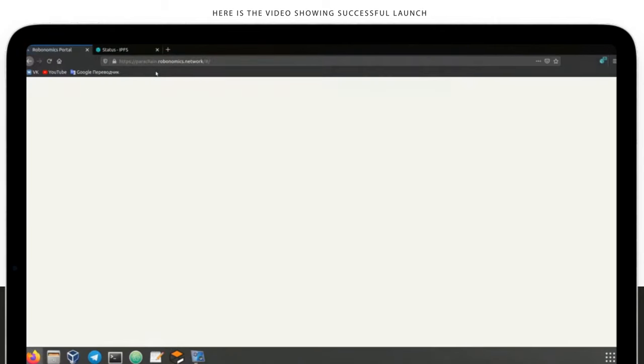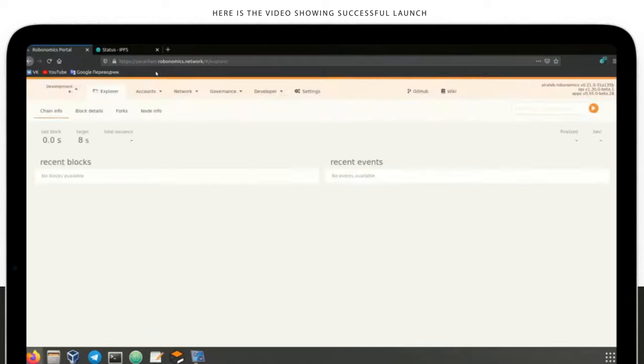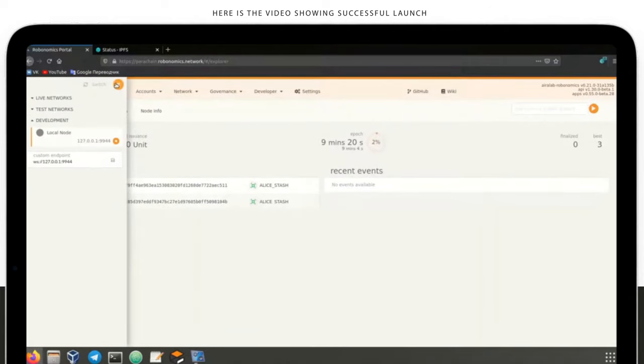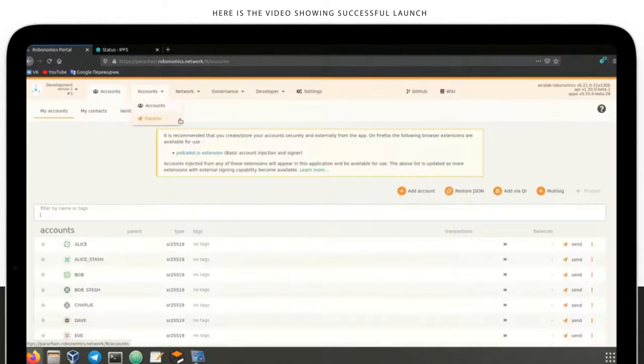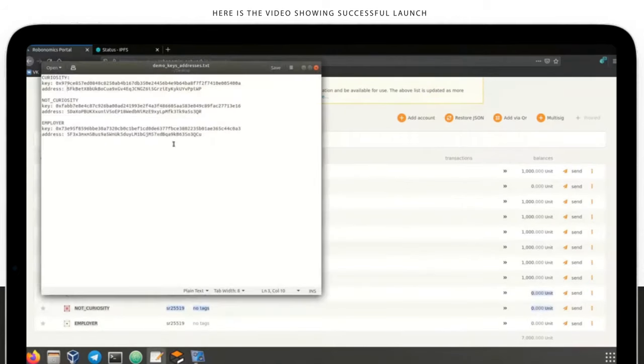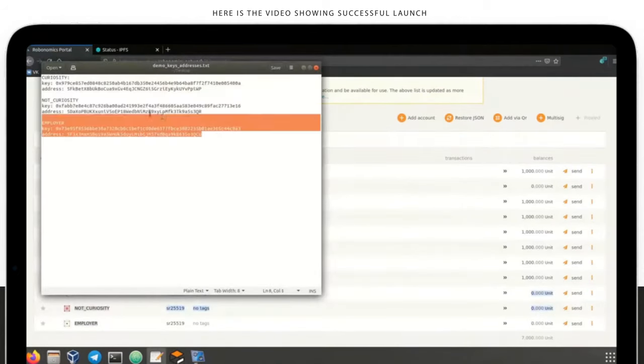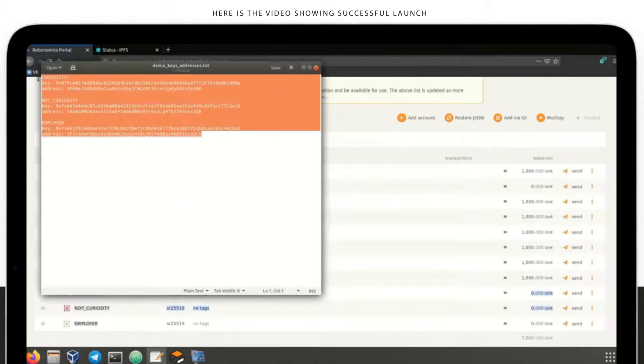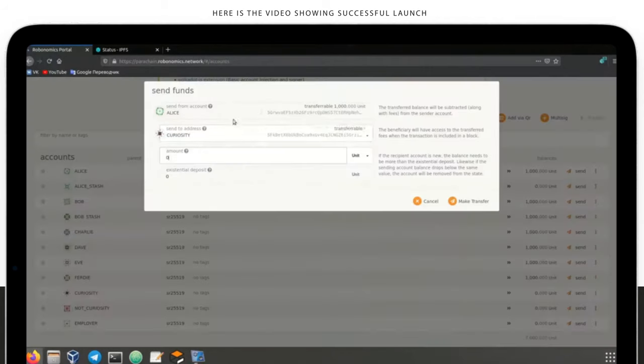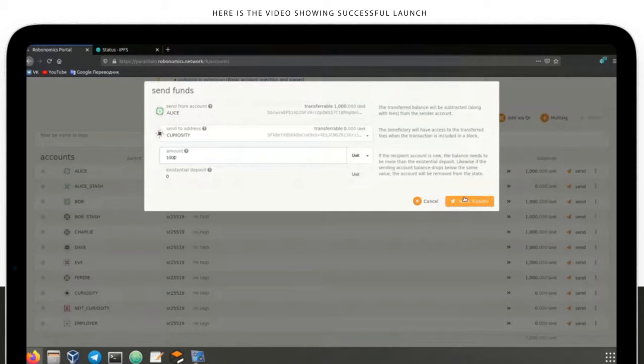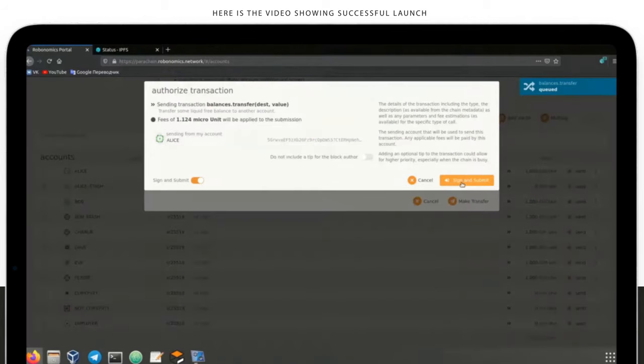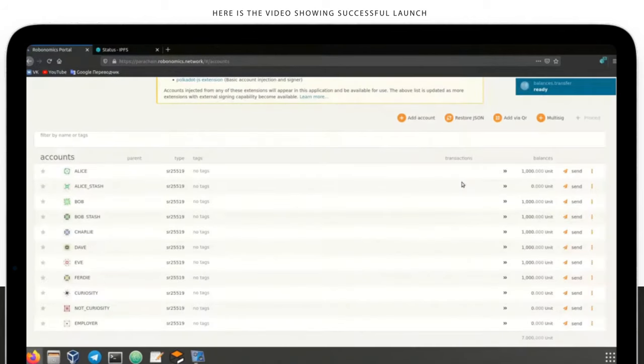From the user's point of view, all communications are implemented through Robotomics portal, where you can switch between real, test, and local nets to send messages and write data into the chain. For the communication, we'll need accounts. Several accounts that tie to the rover, governance, and third-party user are already created in this example.